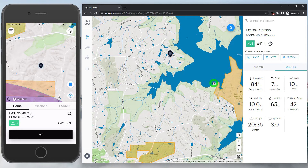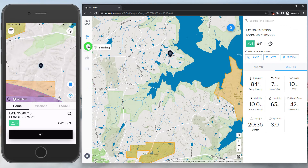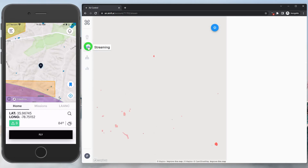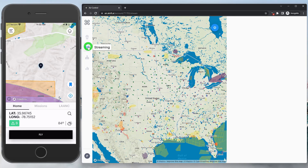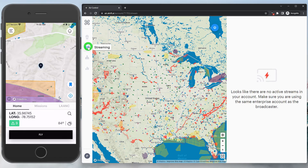We'll dive more into missions and LANCE in another video. But progressing along the other side of the web dashboard through the navigation bar, we do have our streaming dashboard, where we'll be able to view streams from pilots in the field, as long as we have the permissions and they're broadcasting.